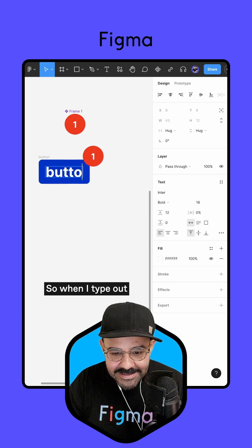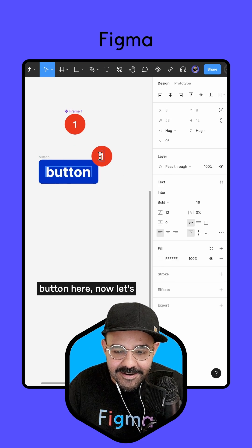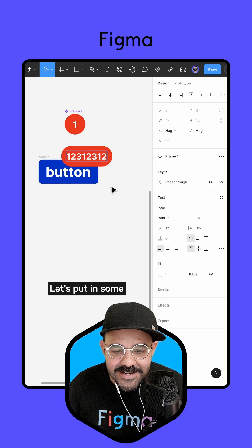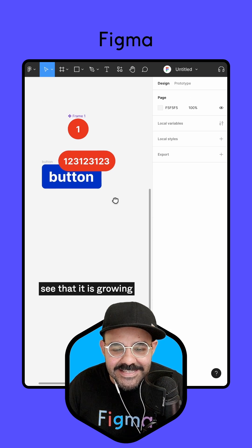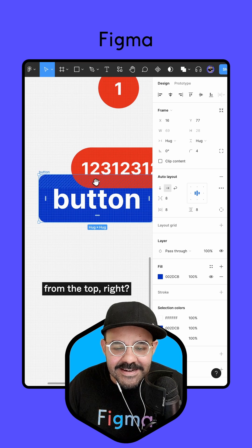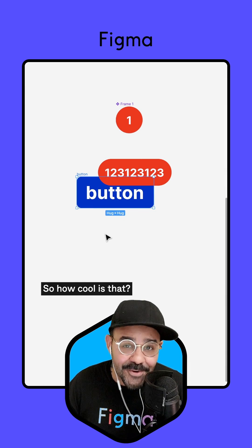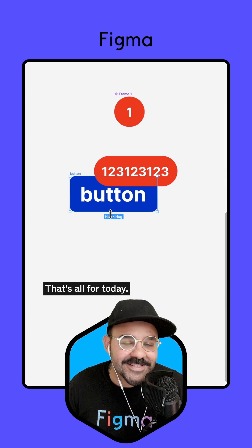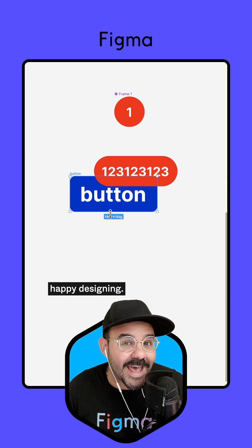When I type out 'button' and put in some numbers, we can see that it is growing from the top right. So how cool is that? That's all for today, and as always, happy designing.